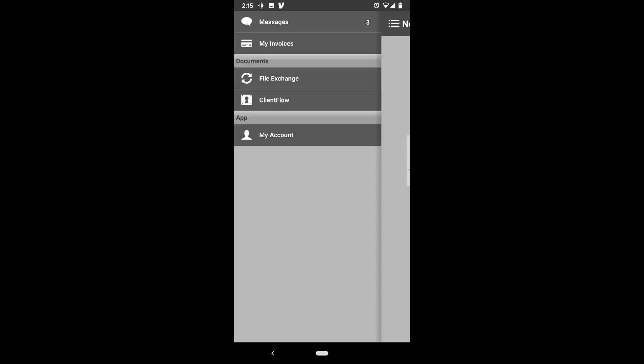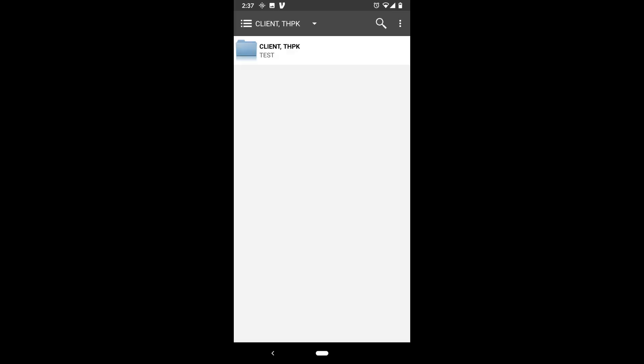You can navigate to client flow to access your tax documents. Just select the appropriate personal or business folder you want to view.